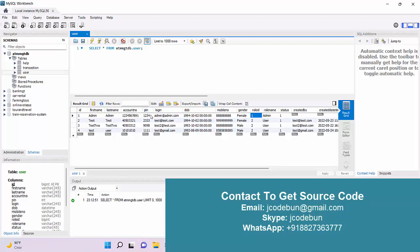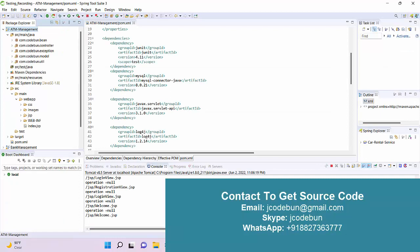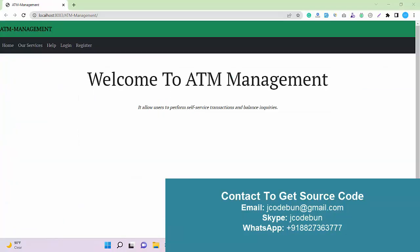In the user table we have a login ID column and the password column. This application uses a PIN as the password, so the PIN will be your password. Now let's move to the application that is running and see what it can perform and what features it has.